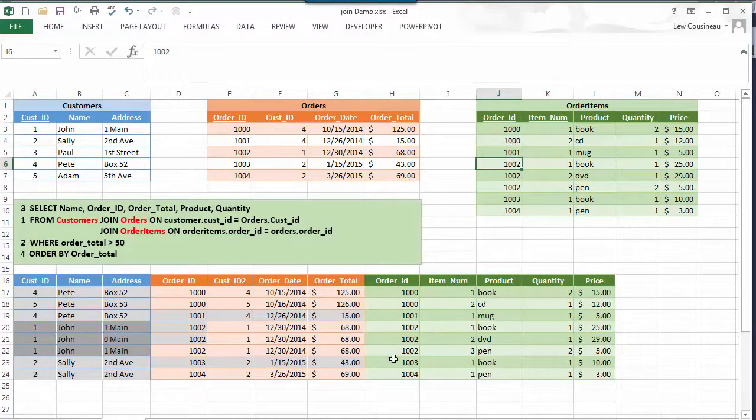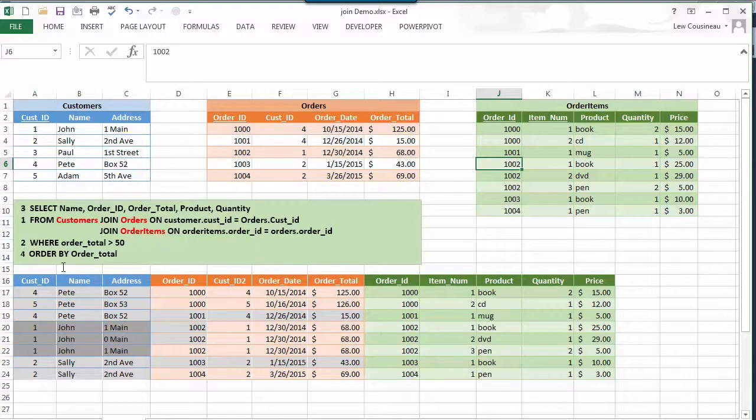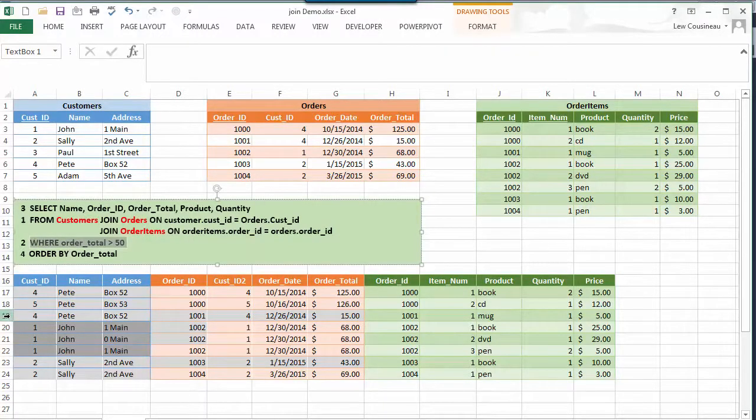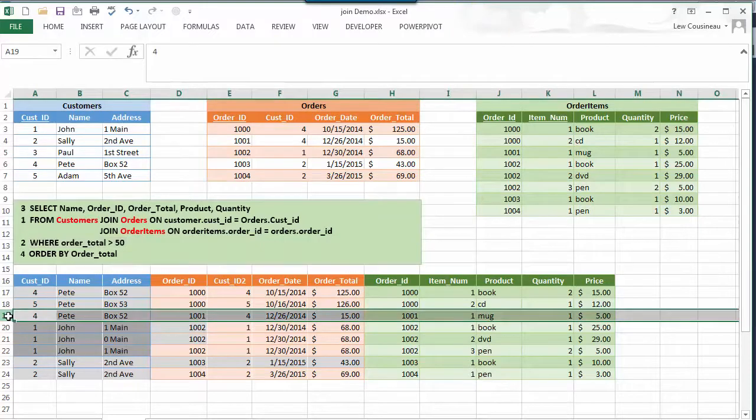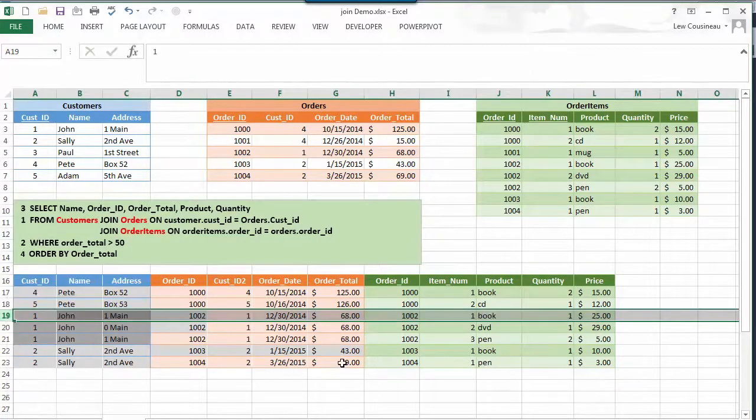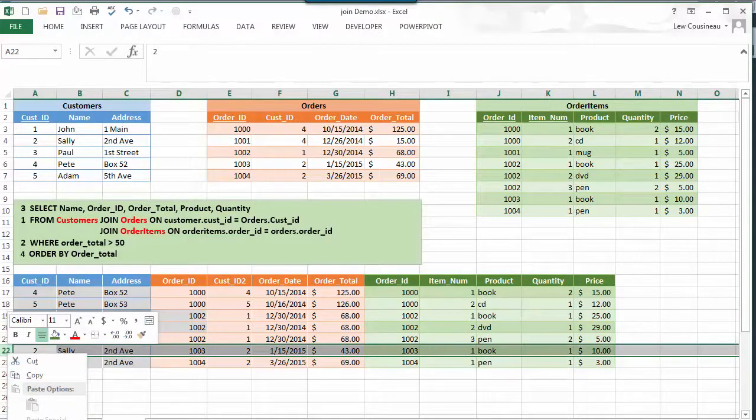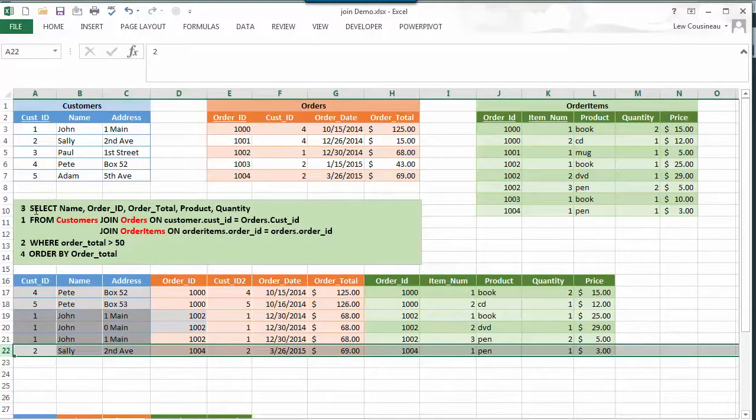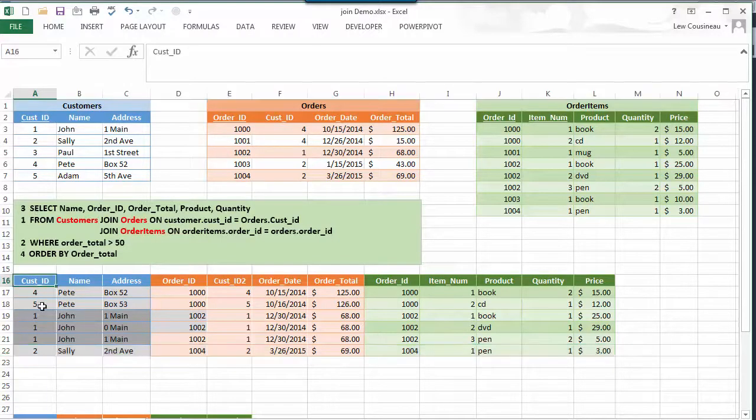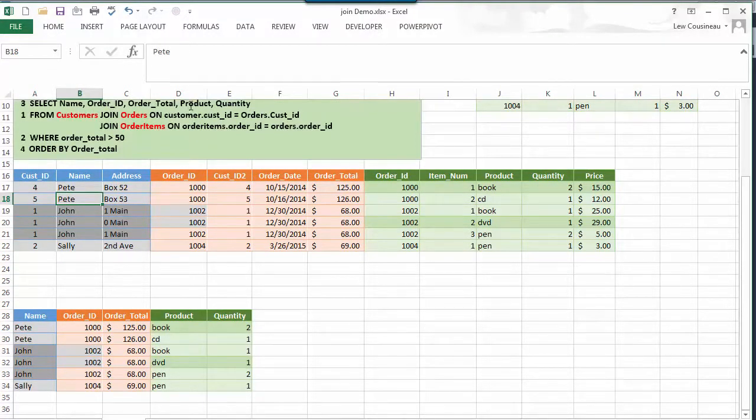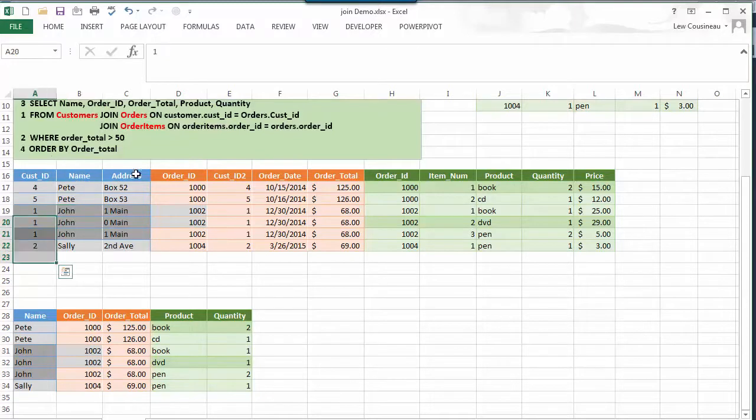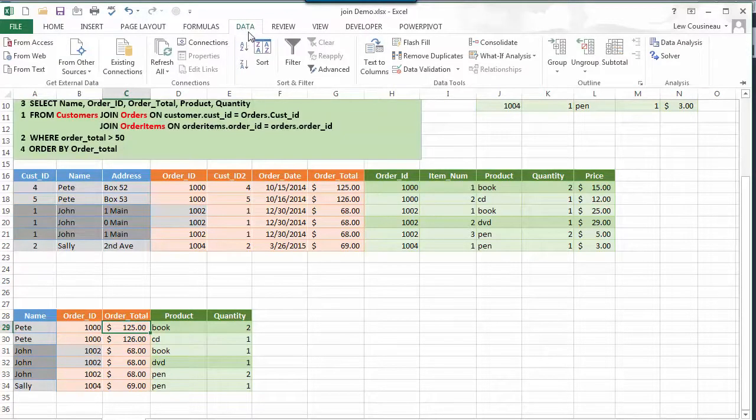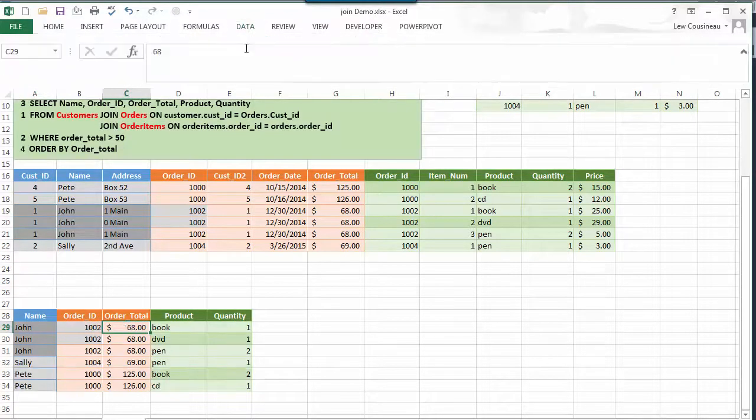And then finally, of course, the WHERE statement says now we got to eliminate all of these rows where the order total is less than 50. So we'll go ahead and get rid of that row and that row because they're less than 50. And now we go through in step three and go okay, now what columns do we want? I've already eliminated those columns but I wanted the name, order ID, order total, product, and quantity. So basically it runs through and deletes those columns and finally we can sort on the order total as the very last step.